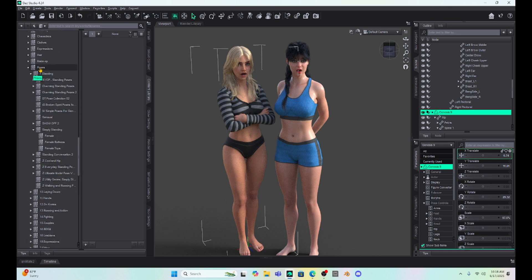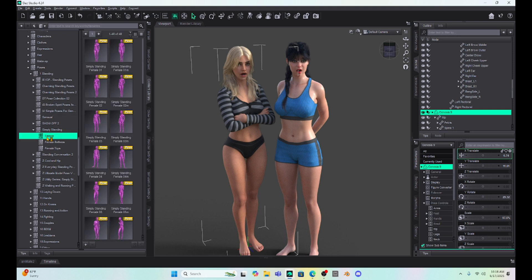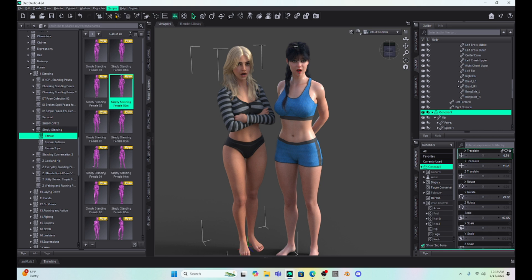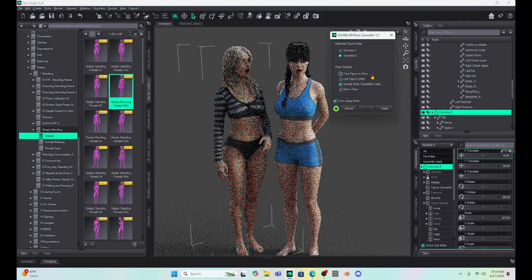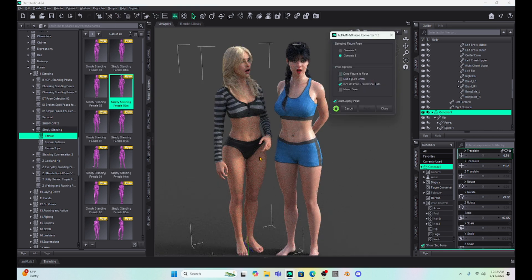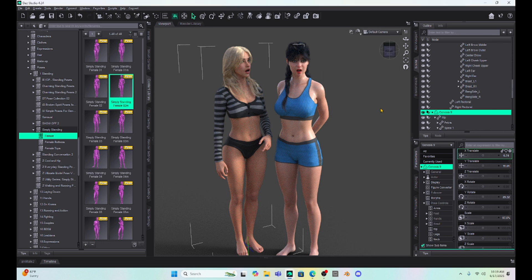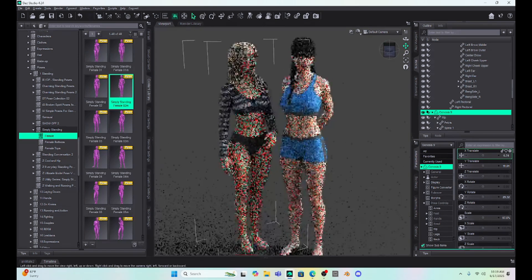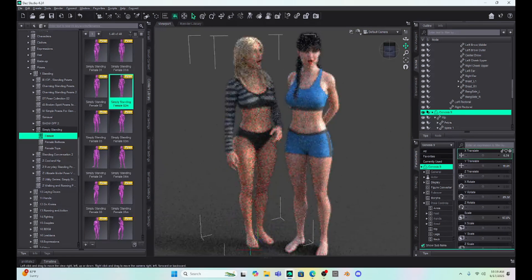So, see, under poses, these are all Genesis 8 poses. If I go to my standing poses and I want to change this pose, once I have my script, all I have to do is click once on the pose for Genesis 8, go up to my script, hit the G3, G8 to G9 pose converter. It's going to come up with this prompt, and see, it changed her pose, and I just hit close. And I now have a whole set of Genesis 9 poses. So, that is very handy.